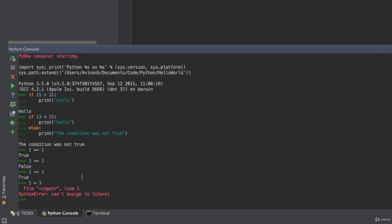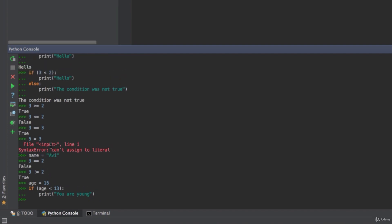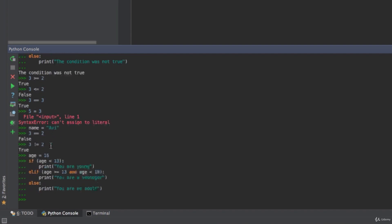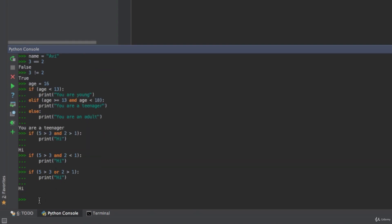Quick recap: if and else — if a condition is true perform a function, else do another function. You have six relational operators: greater than, less than, greater than or equal to, less than or equal to, equal-equal, and not equal to. Elif allows multiple if statements — if, elif, elif, and always have a backup else. And 'and' requires both conditions to be true while 'or' requires at least one. Thanks for listening — don't forget to like, share, and subscribe, and I'll see you in the next video.